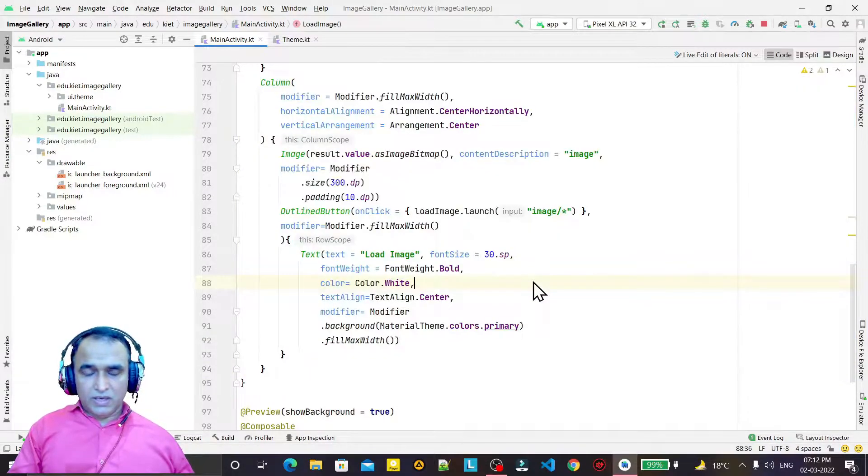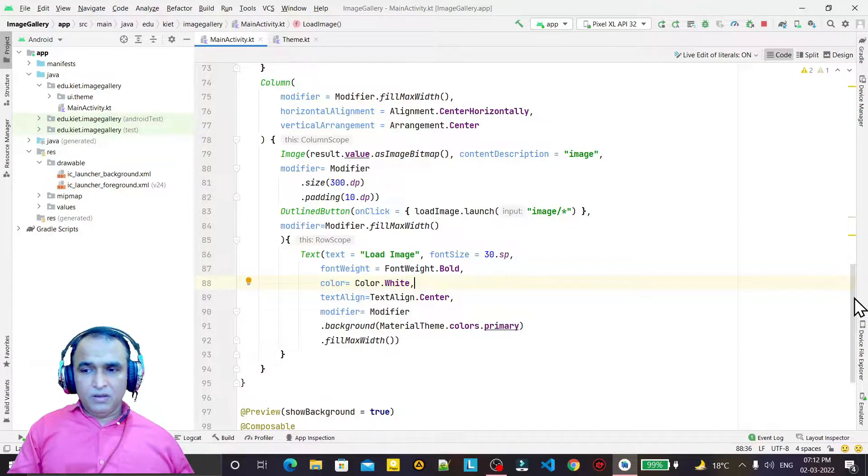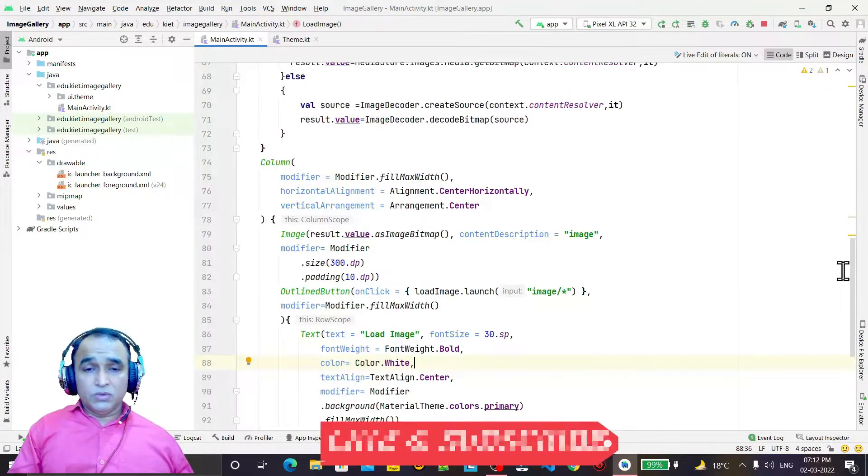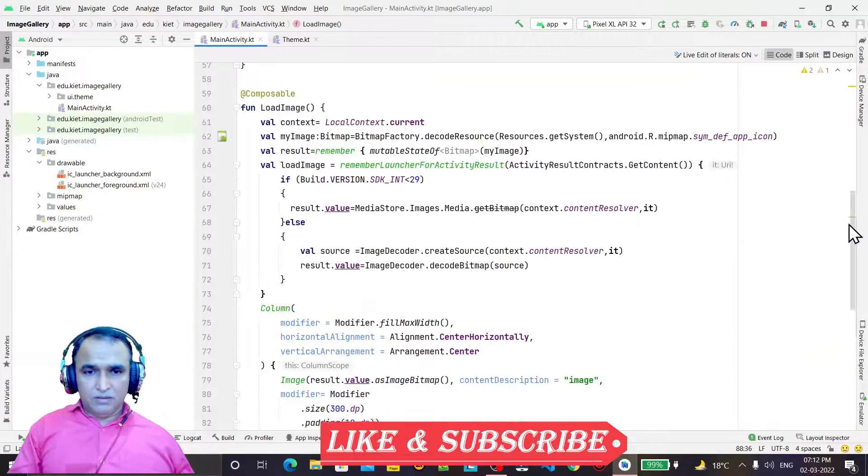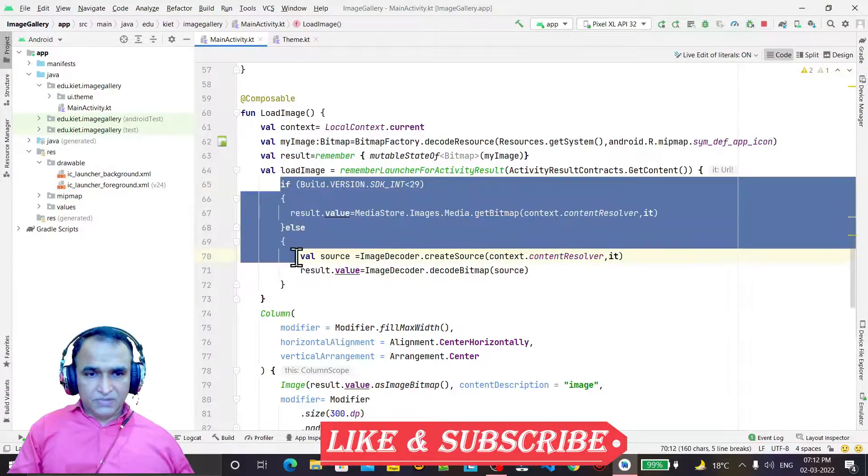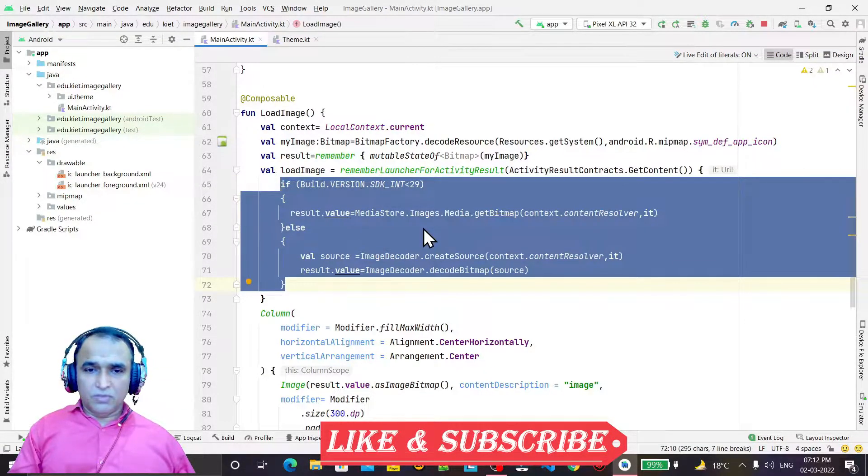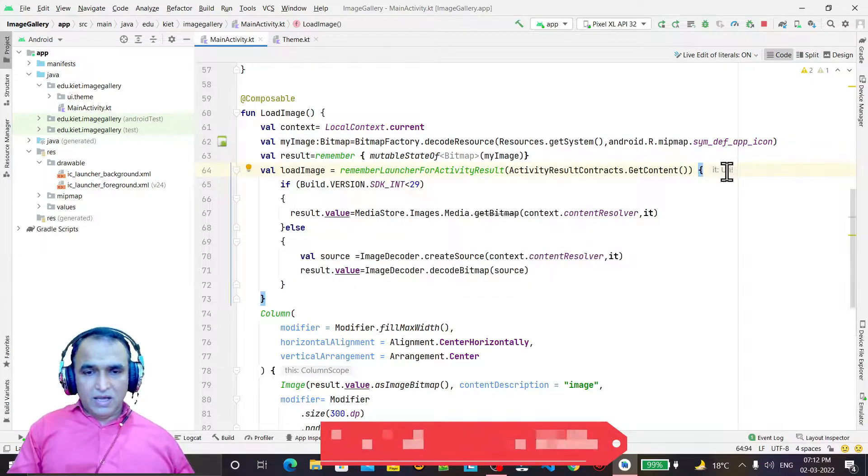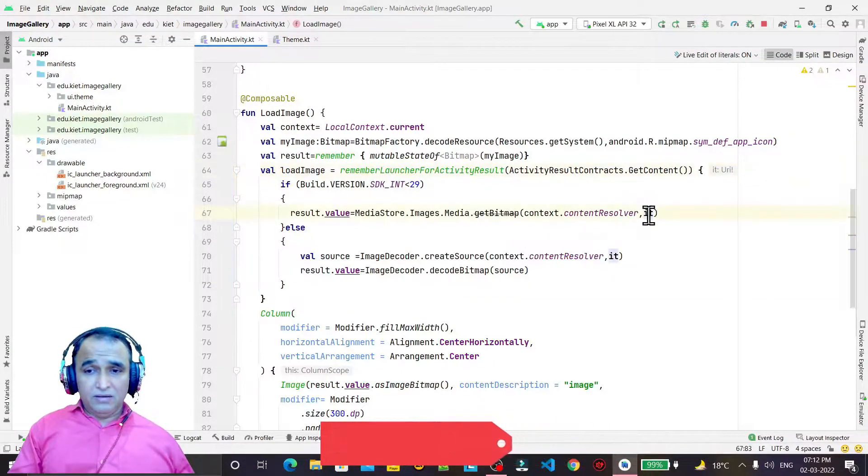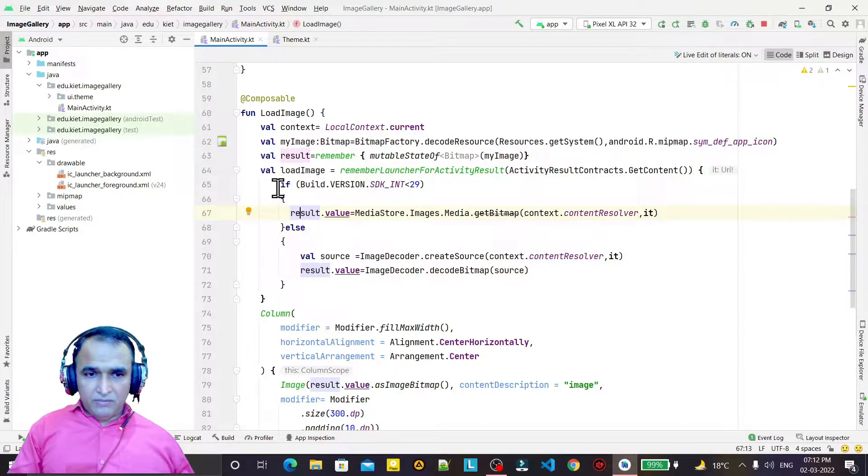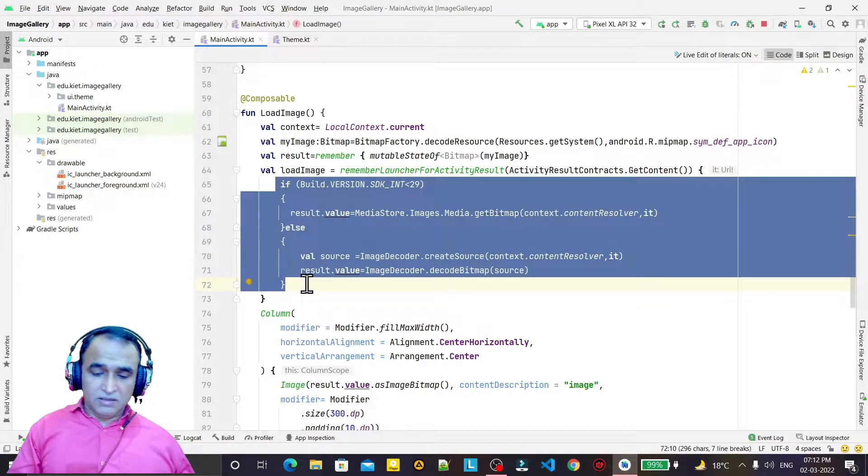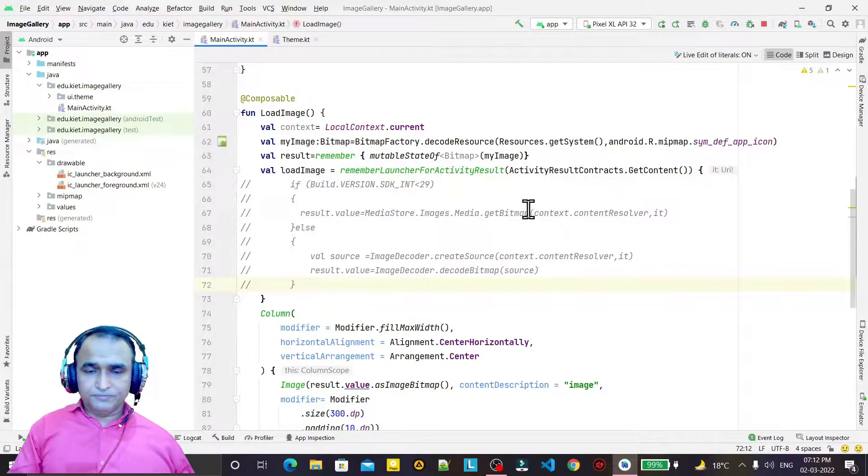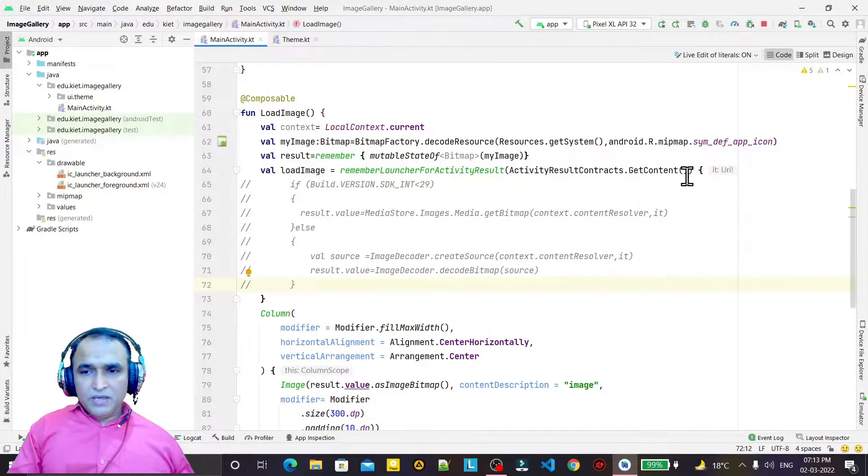Now we are going to click an image from the camera, so we do not need this content because it is for loading images from a URI. You see here we have a URI and with the help of the URI, we are converting this into a bitmap. But here we do not need that, so I'll just comment this out. No need for this code.